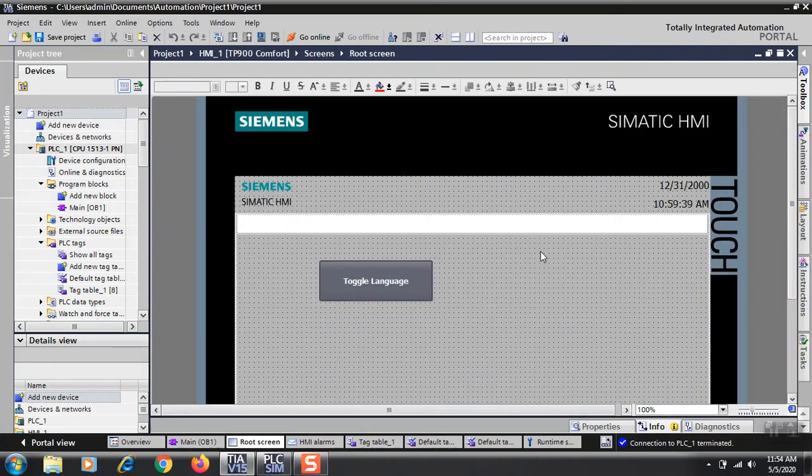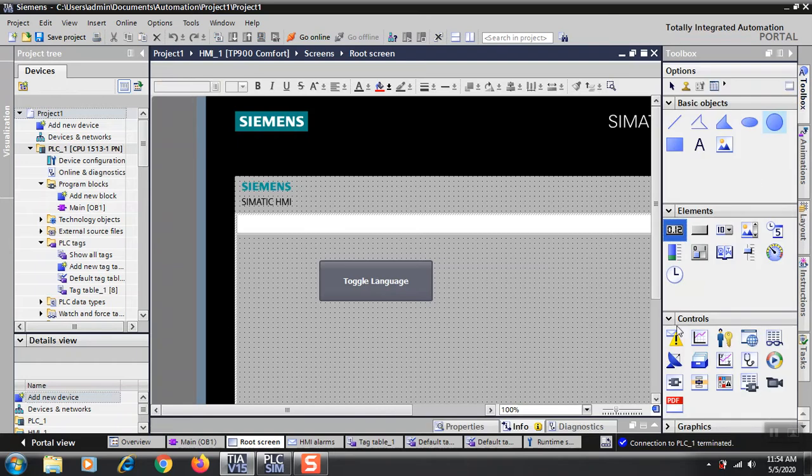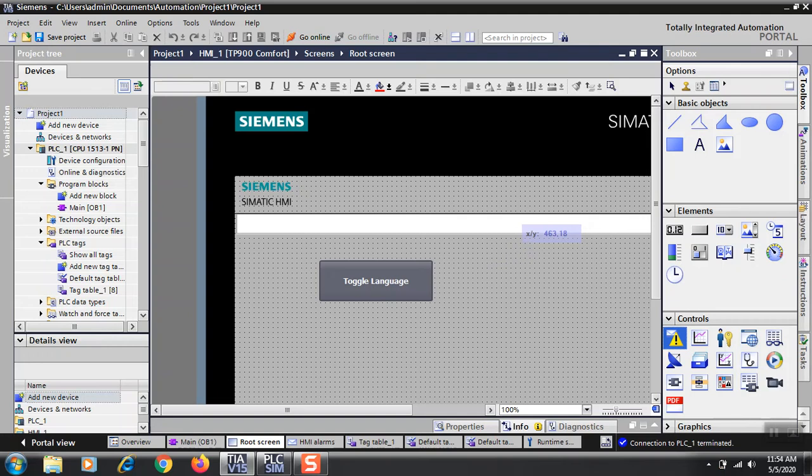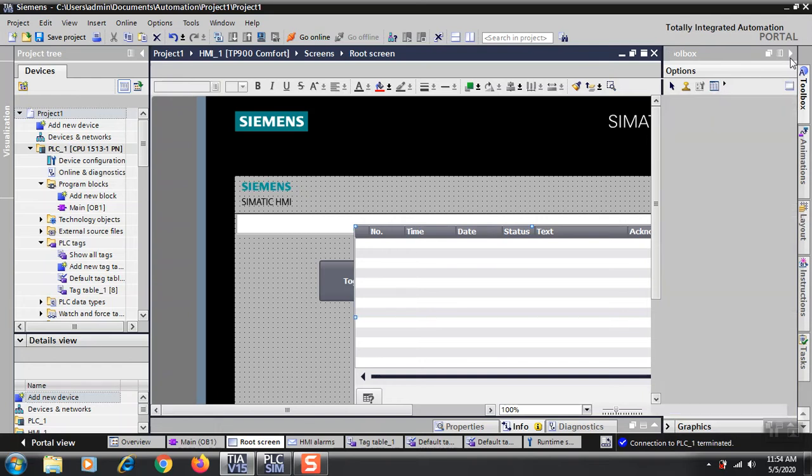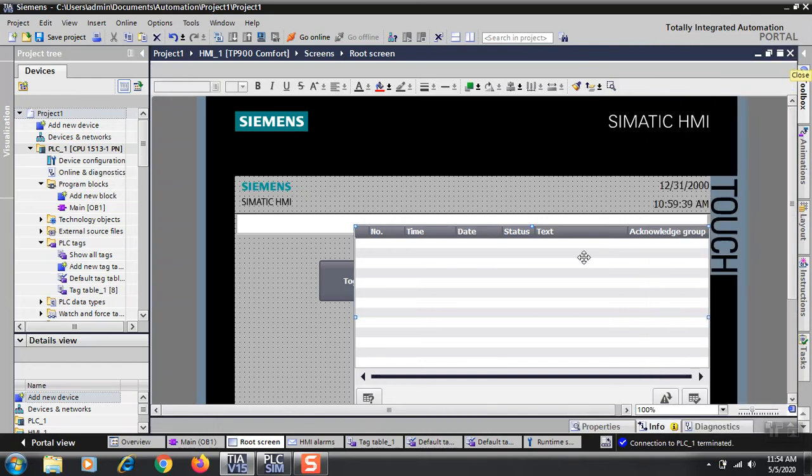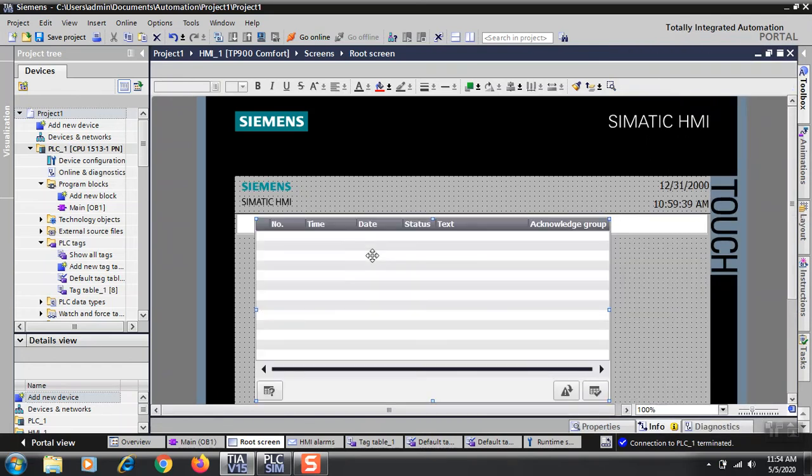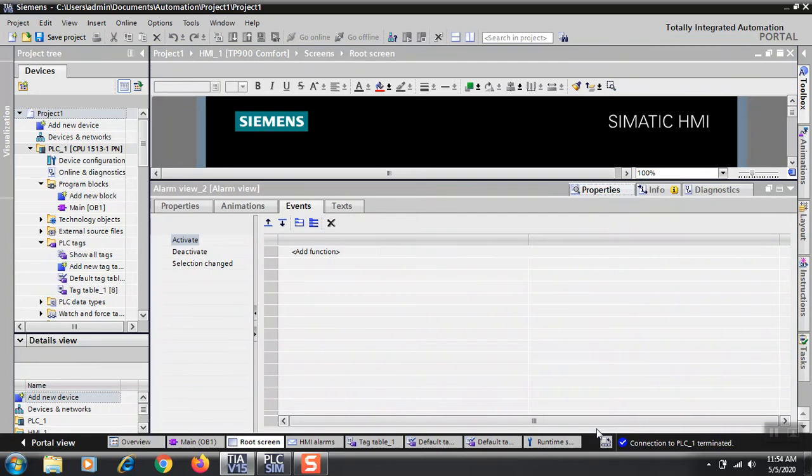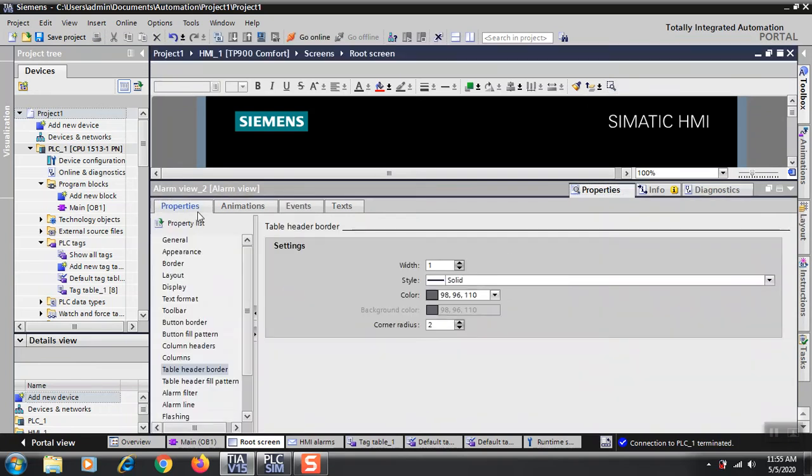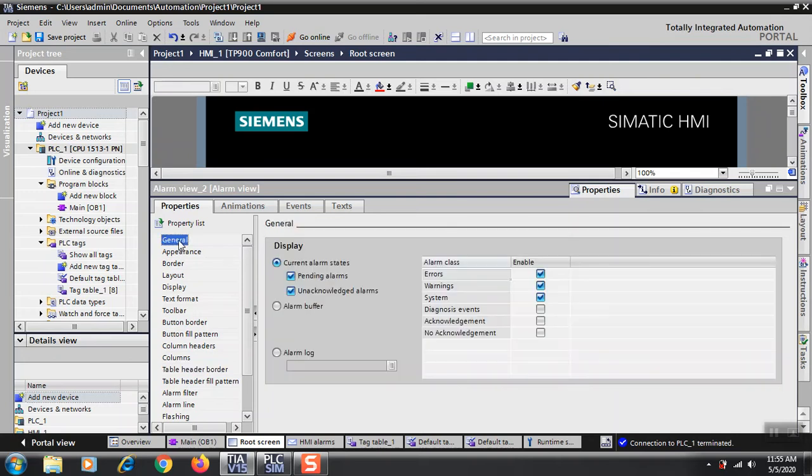Now you have to go to the root screen which is already there. You need to put this alarm on here. Many settings you need to remove, whatever you need at the top of your screen. If you don't need titles, you can remove them. You can select or deselect whatever properties you want.